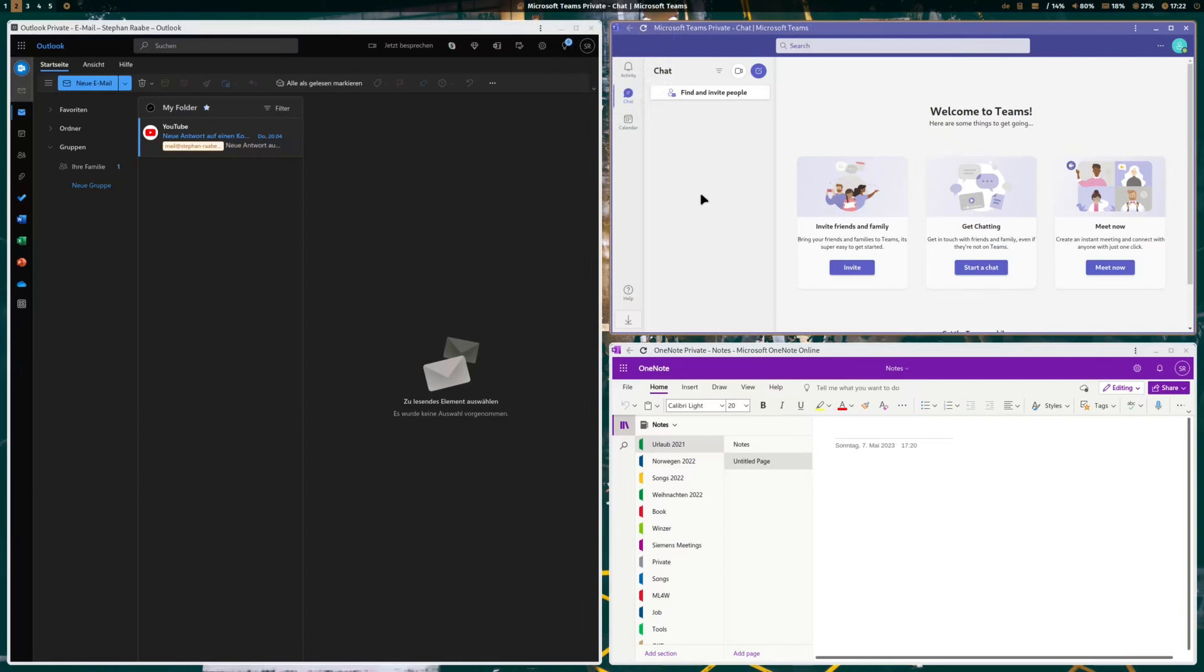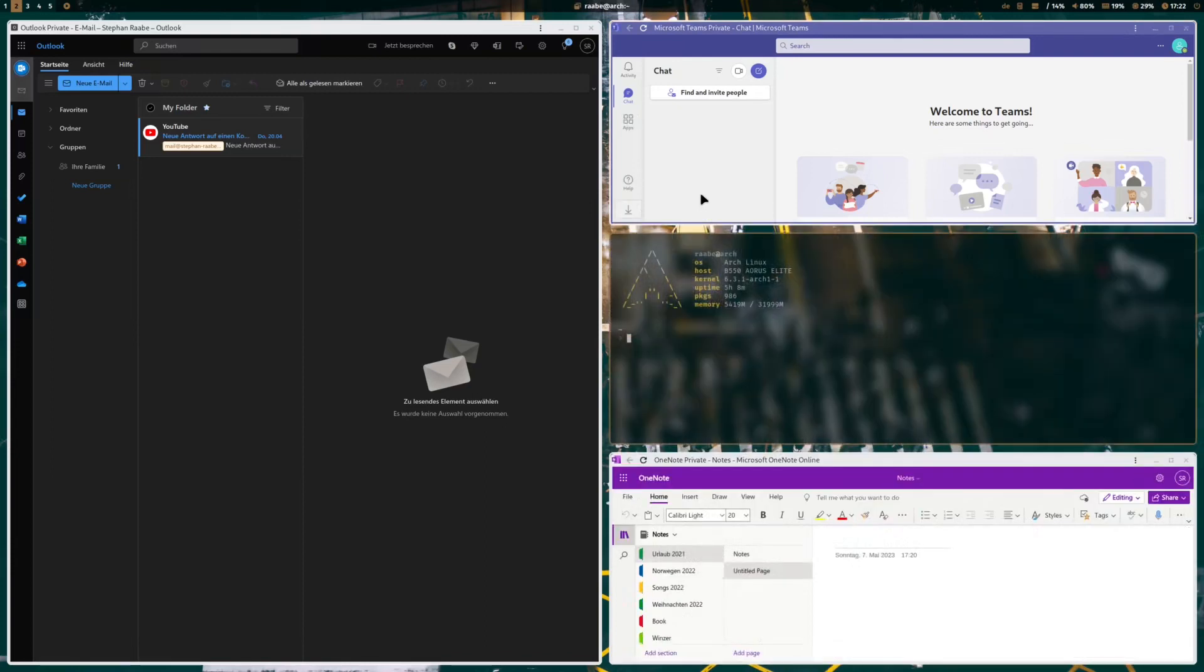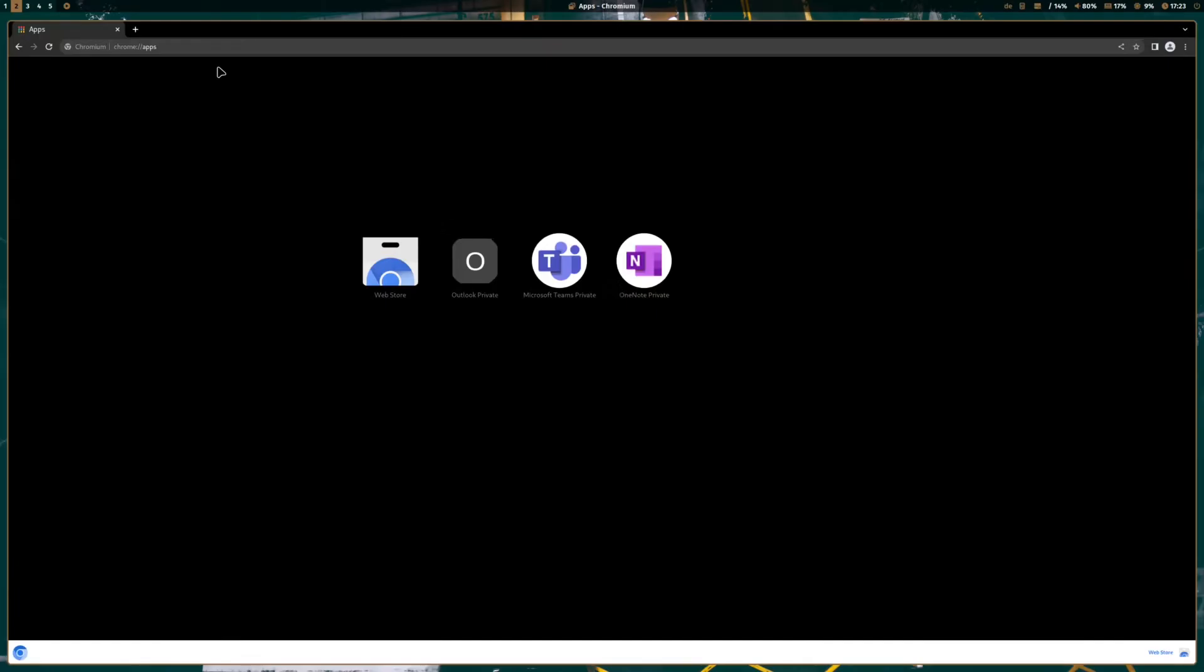And I can also place Teams and OneNote next to each other and can quickly take notes during a team meeting. And if I need to quickly access my terminal, I can do this as well and open here in my case Alacritty and can start here any terminal-based applications side by side to the Office apps.